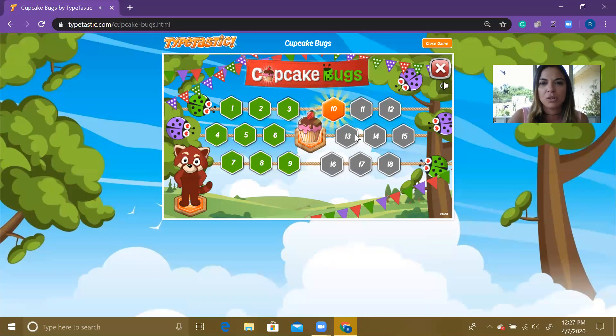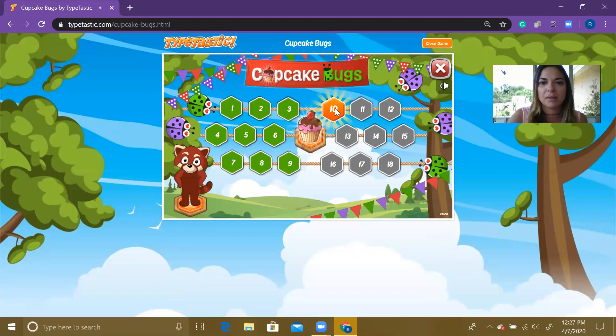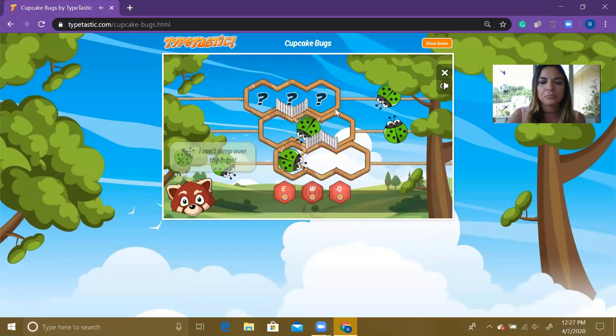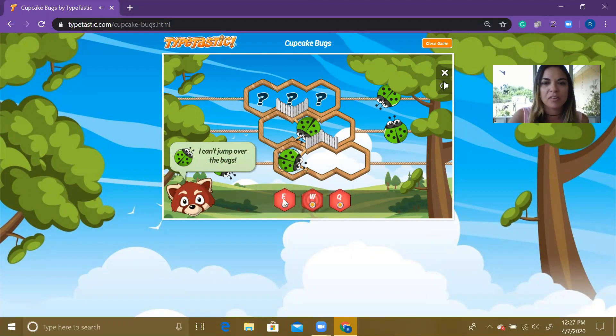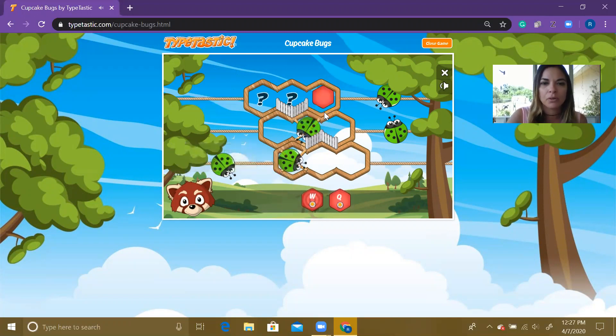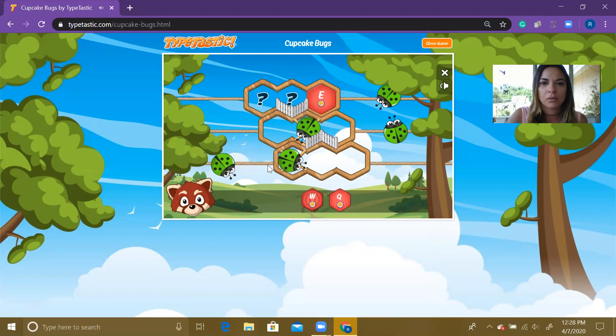So I'm gonna show you an example. I'm gonna hit on number 10. You can't jump over the bugs, so you have to plug in the letters of where they go on your puzzle.